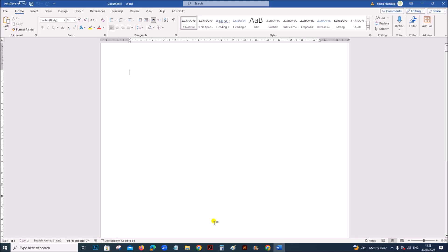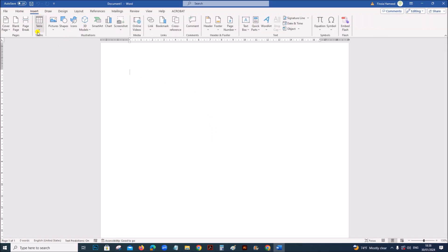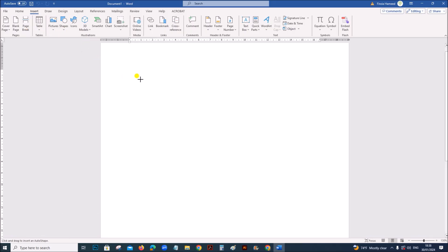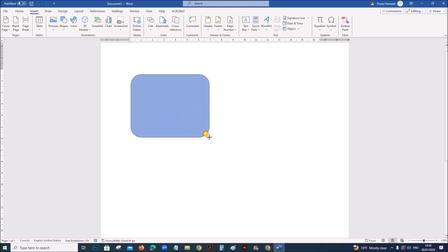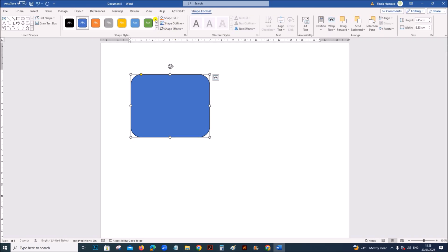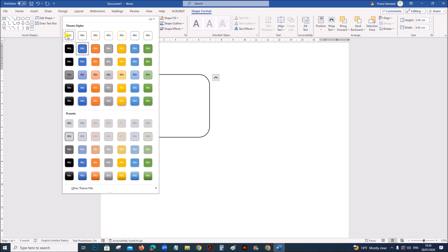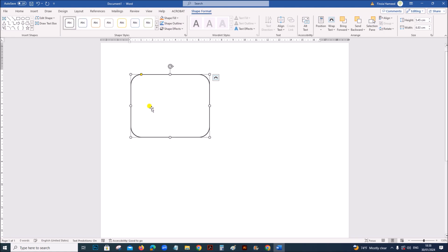I have opened the word document. The ER diagrams must be done using a rounded rectangle. I will go to insert, shapes and choose a rounded rectangle. Draw the rounded rectangle like this. Go to the shape format and make sure it is a plain rectangle like this.